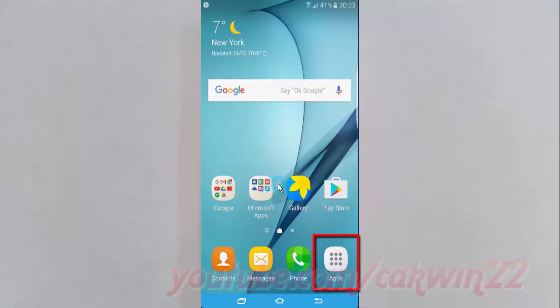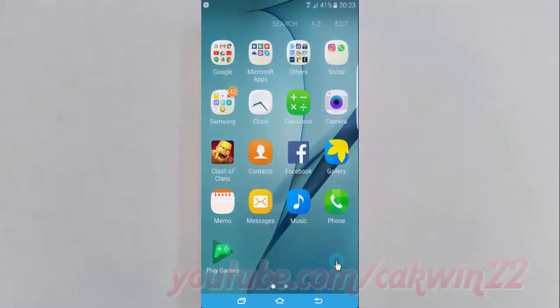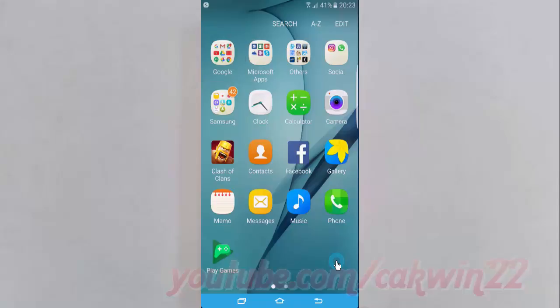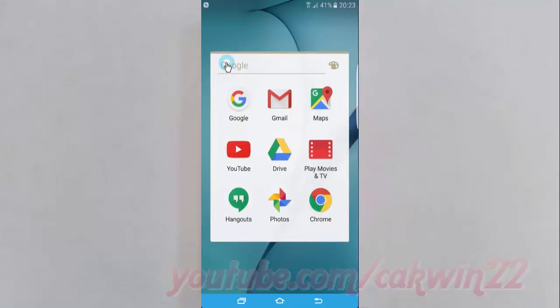Open the Gmail app. Tap Apps, then tap the Google folder, and tap Gmail.